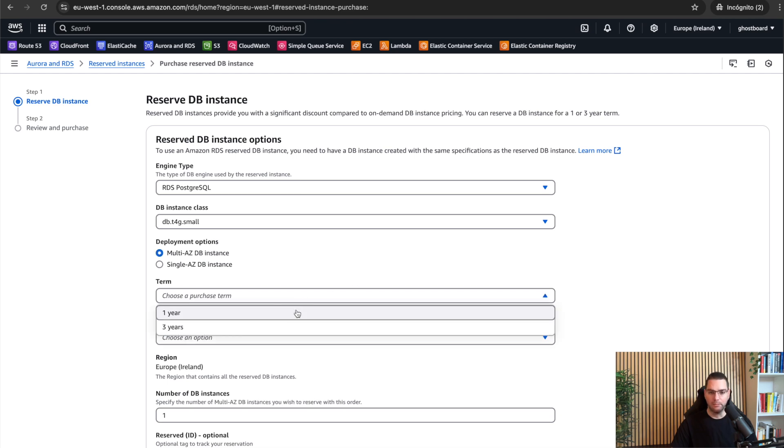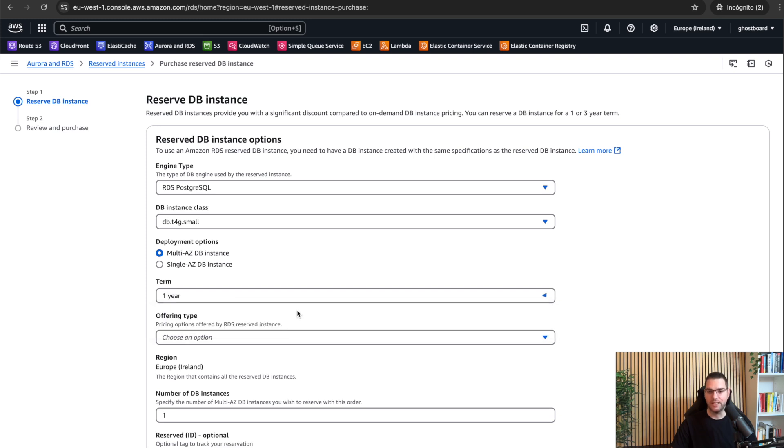And next point, selecting the term, how long you want the reservation to last. It could be one year or three years. In my case, I usually go with one year. And then at the end of the period, I evaluate if I need a bigger or smaller instance.